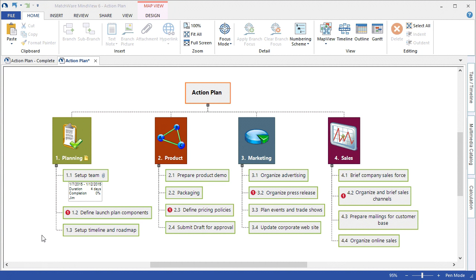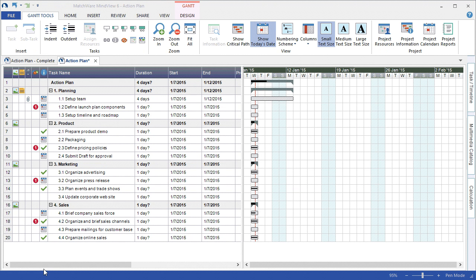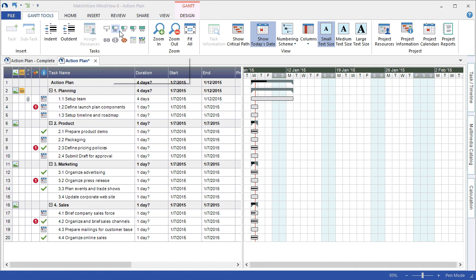For those users more comfortable in scheduling in the Gantt Chart view, you can navigate directly under Views to the Gantt Chart and do your scheduling from the Gantt Chart view. Once in the Gantt Chart view, under the Gantt Tools tab, you can choose to associate several various features such as indenting and outdenting to change the outline format, completion levels, linking tasks,